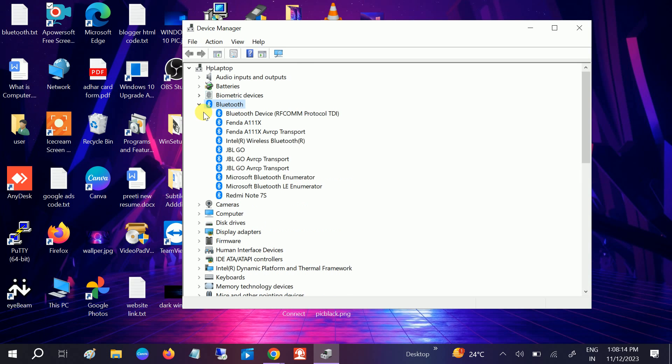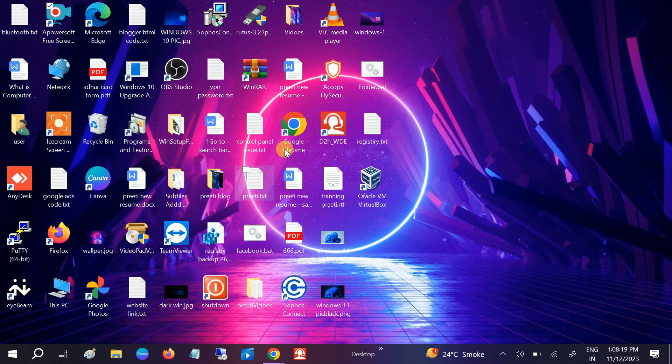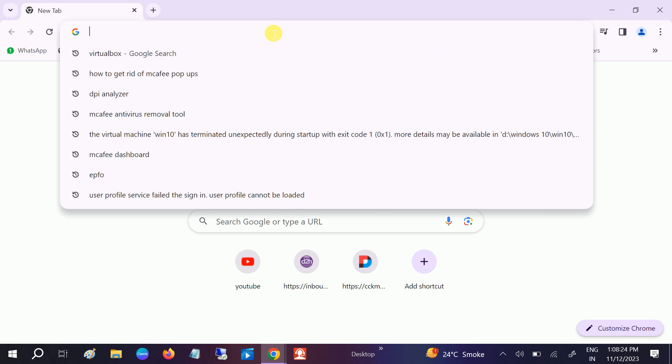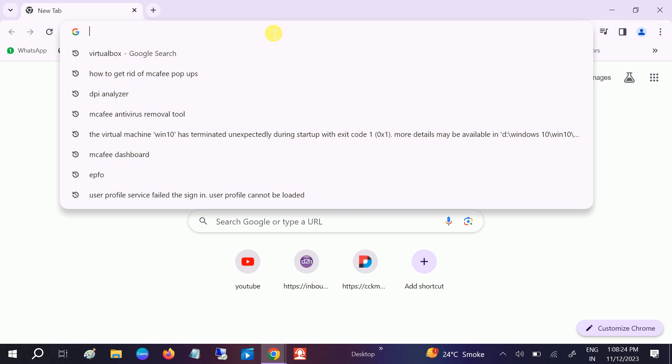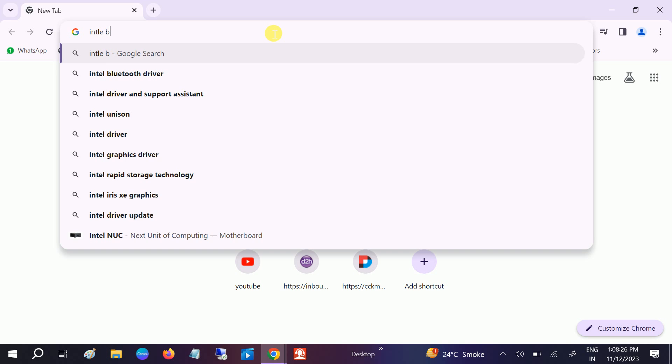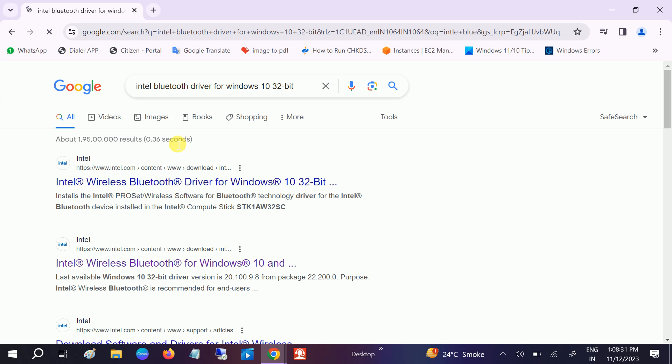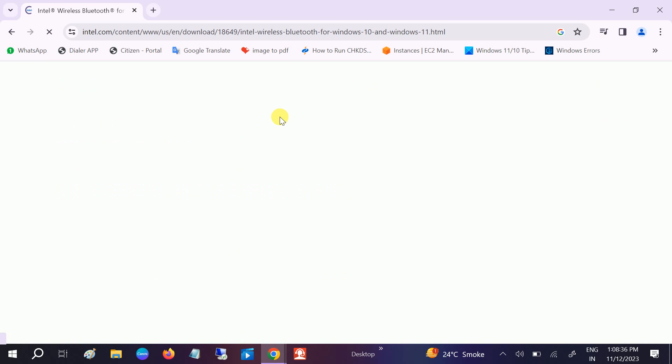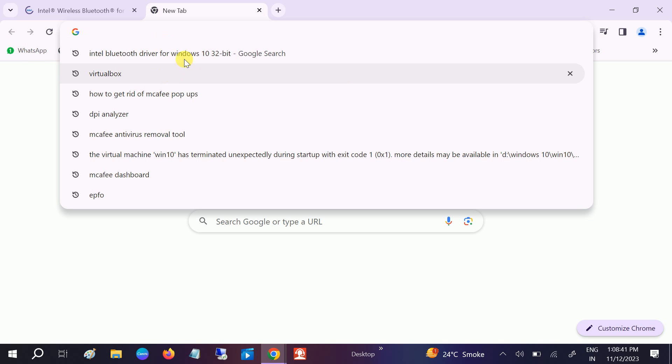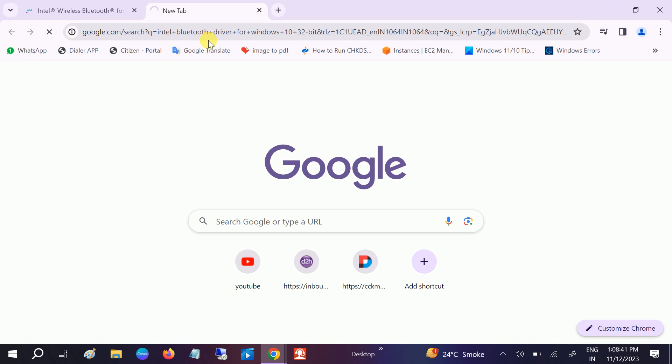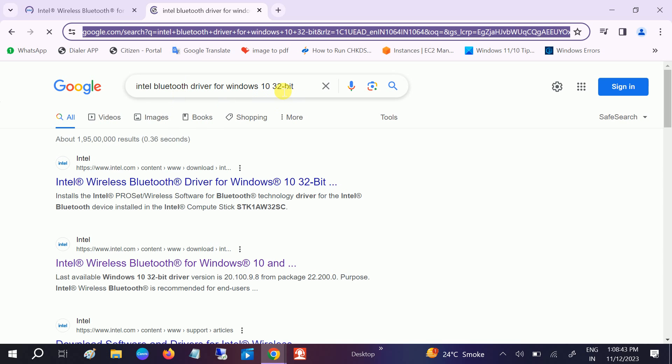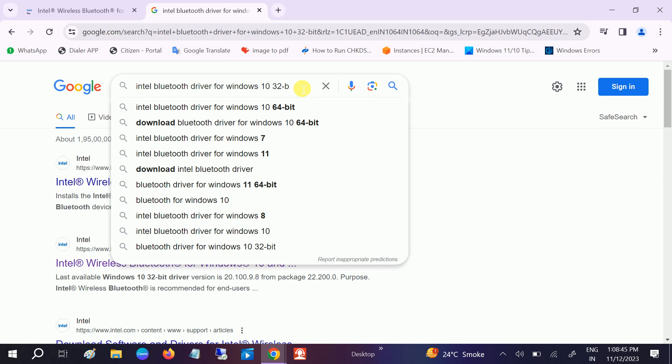If your Bluetooth is still not showing here, you can go to Google Chrome and type Intel Bluetooth driver for Windows 10. You will see here Windows 10 and 11, not 32-bit. We are using 64-bit, so go to this option.